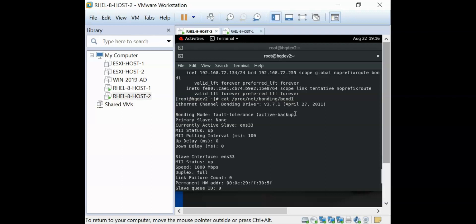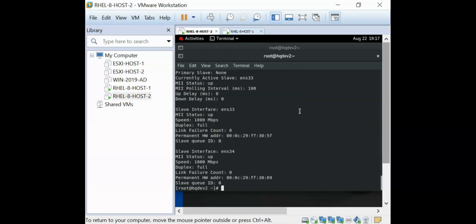Like I said, I'll be dropping the link to this website in the description section below so you can easily navigate through the article. I'll also be dropping the link to how we created the network teaming in Linux. Thank you for watching and please don't forget to subscribe to this channel. This is how you can motivate us to do more and bye for now.